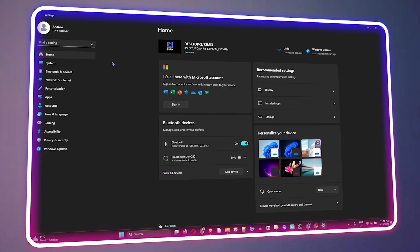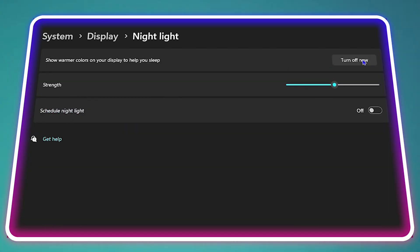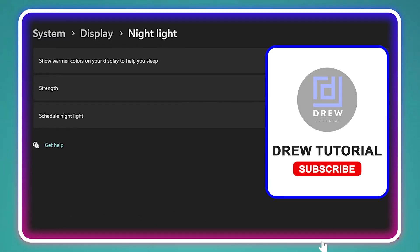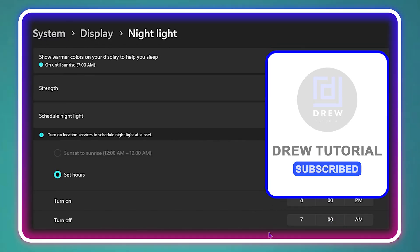Hello friends, welcome back to Drew Tutorial. In today's video I'm going to show you how to fix your nightlight not working properly in Windows 11.